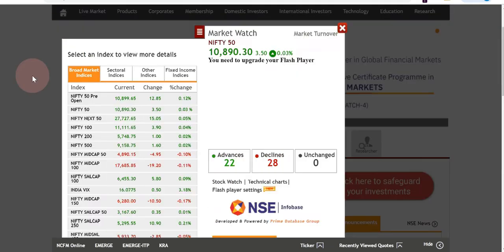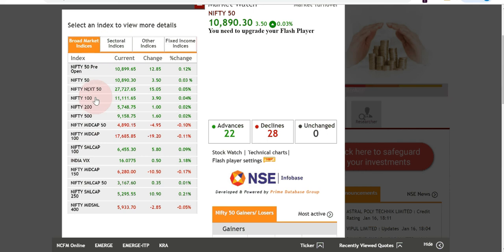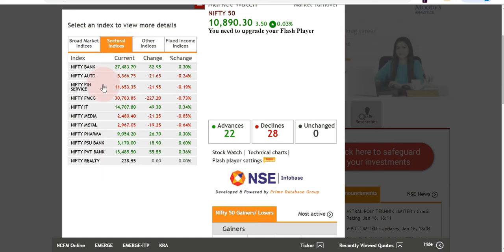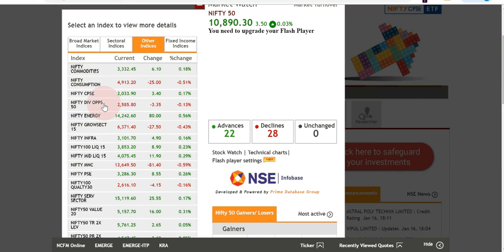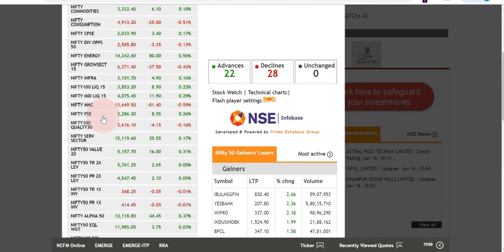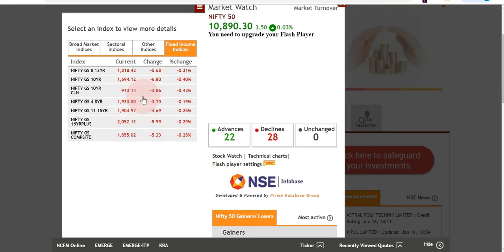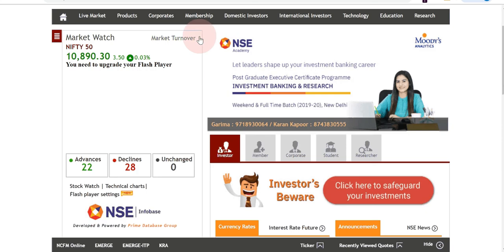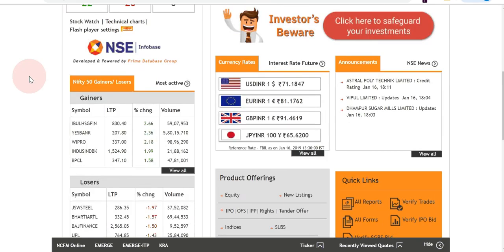Clicking the menu link shows broad market indices like Nifty 50, Nifty Next 50, and Nifty 100, with their current value, change, and percentage change. It also has sector indices like Nifty Pharma, Nifty Metal, and Nifty Media, plus other indices like Nifty CPSE and Nifty Infra. Fixed income indices are listed too, such as the Nifty 13-Year Government Securities 8-series bond.